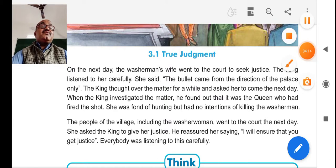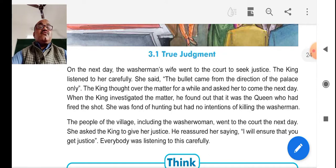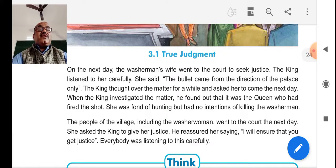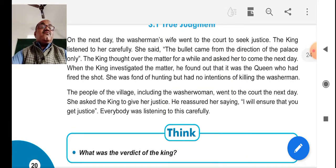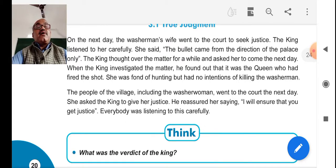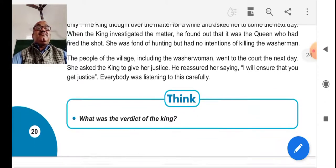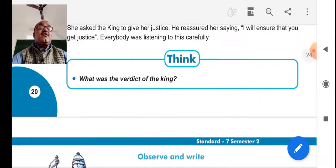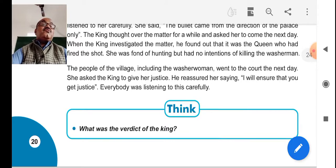The next day, the king investigated the matter. He found that it was the queen who had fired the shot. She was fond of hunting, but had no intention of killing the washerman. The people of the village, including the washerwoman, went to the court the next day. She asked the king to give her justice. He reassured her, saying, 'I will ensure you that you will get justice.' And the verdict was given in favor of the washerwoman.